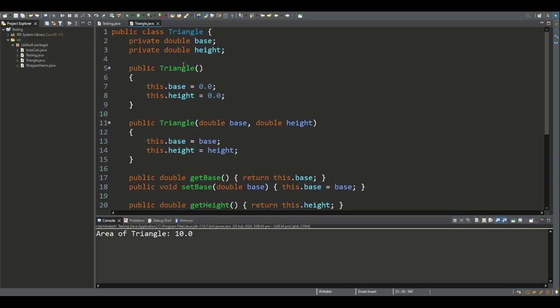As we've seen, we have the default constructor and a parameterized constructor when declaring an object. Remember that this class is basically a blueprint for an object.